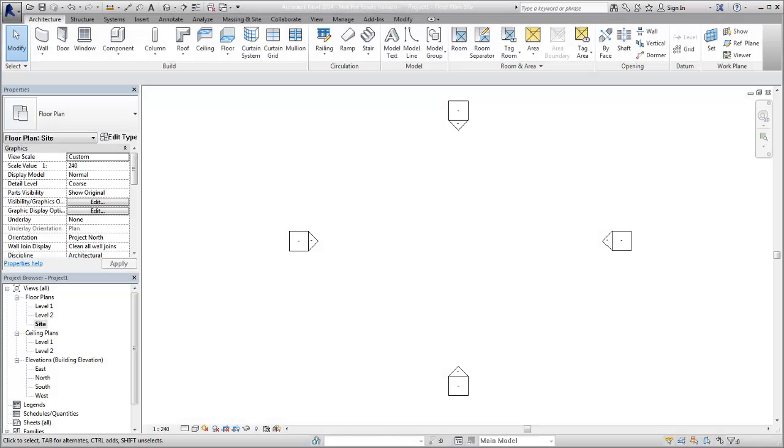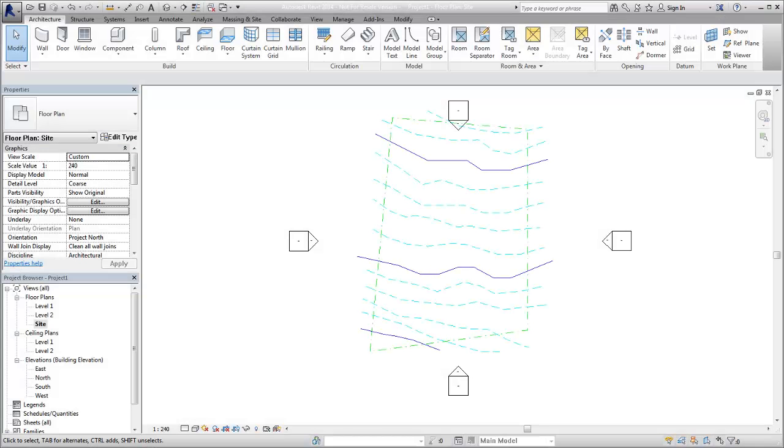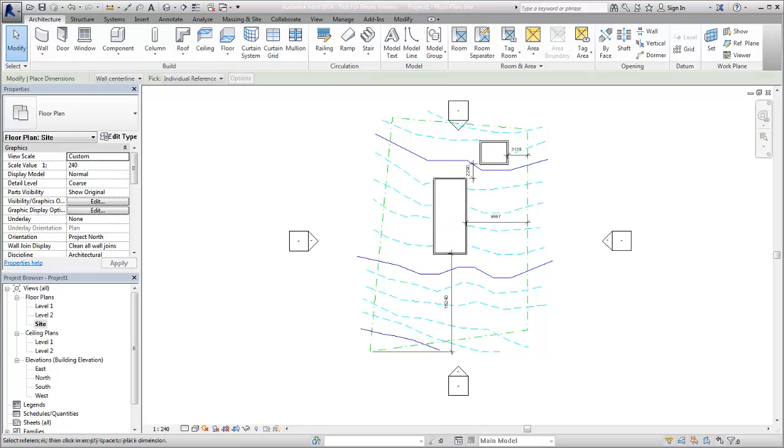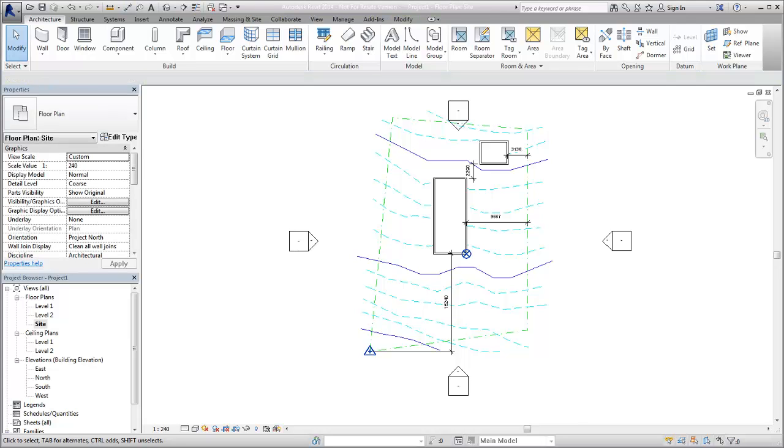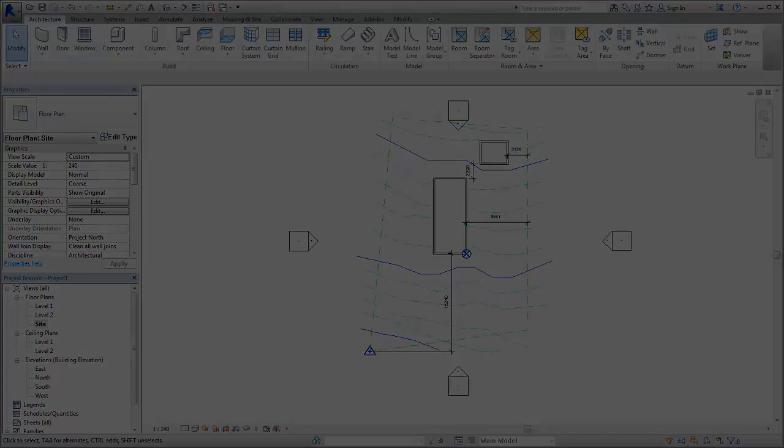When you combine multiple files in a single project, you need to establish the positions of the files in relation to each other. Use the shared coordinate tools to establish the relative positions of the different files and ensure that those relationships are maintained. To establish a common coordinate position and then share that position between files, use the Acquire Coordinates tool or the Publish Coordinates tool.